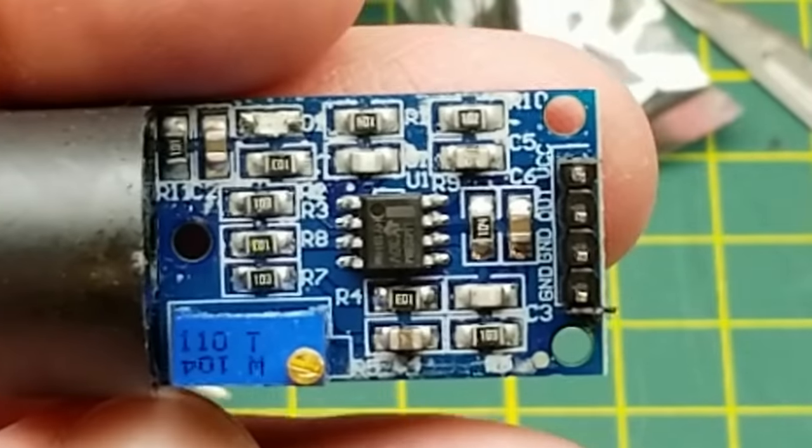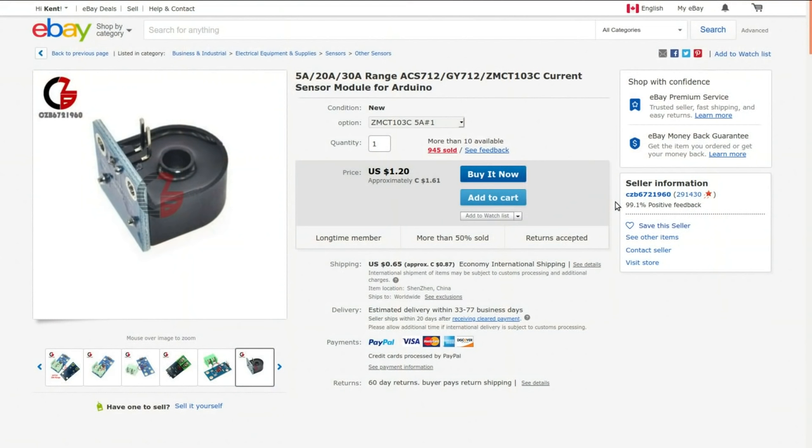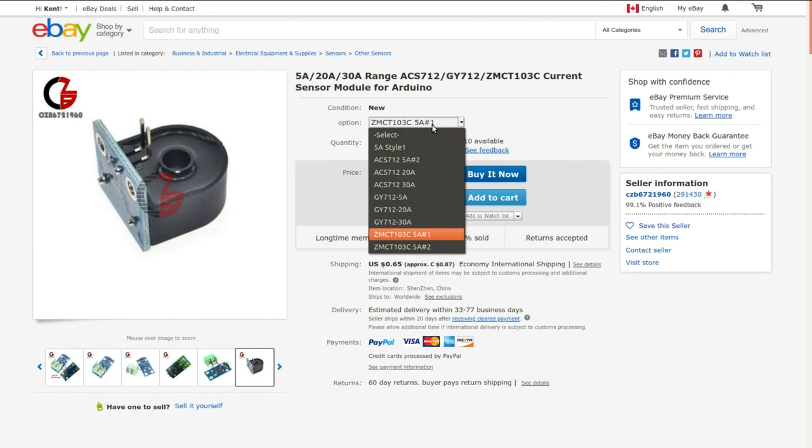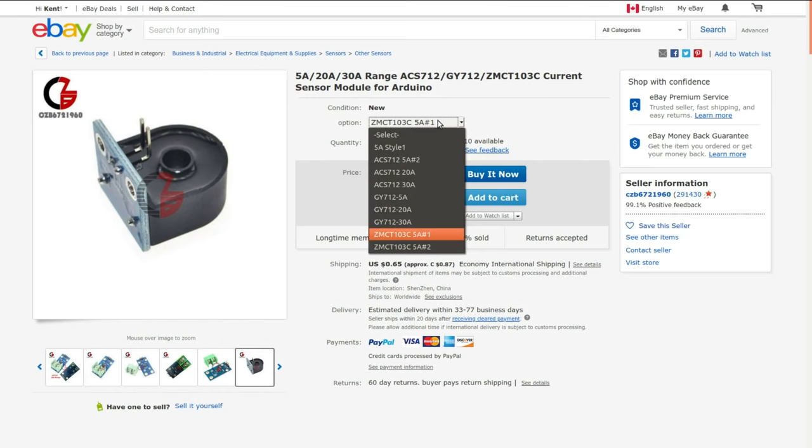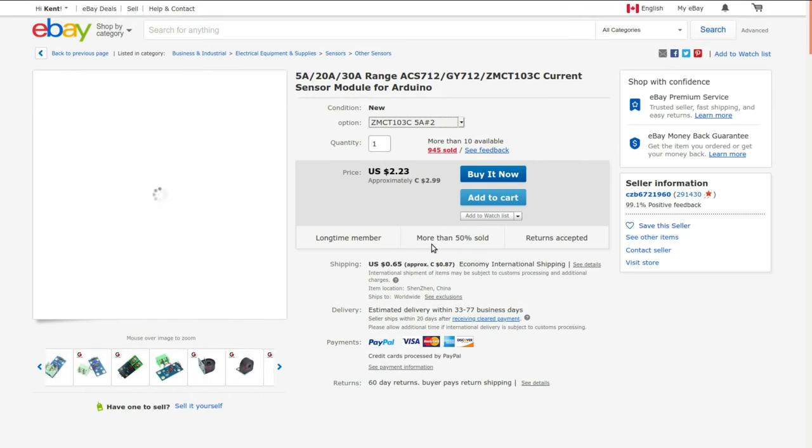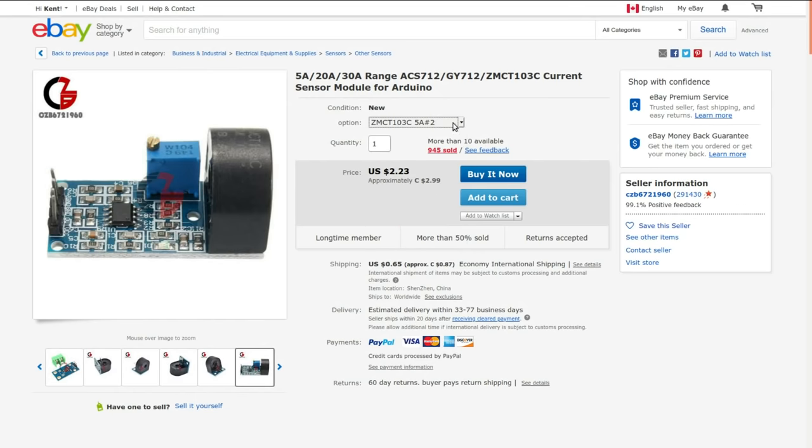To the listing - clearly both of these came from the seller CZB6721960. 5, 20, 30 amp current sensor module for Arduino. There's a whole bunch of them in the listing. The two that I got is this number one which was $1.61 and the number two which was $2.99.